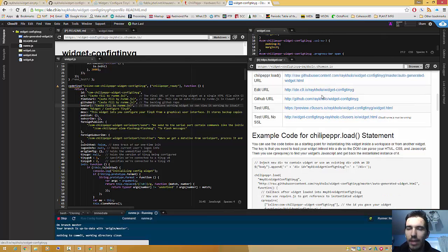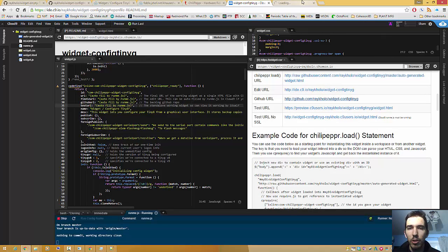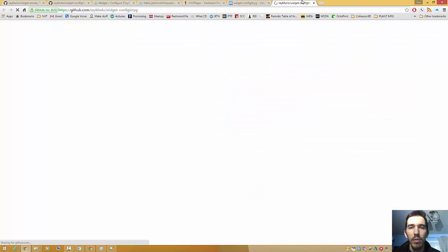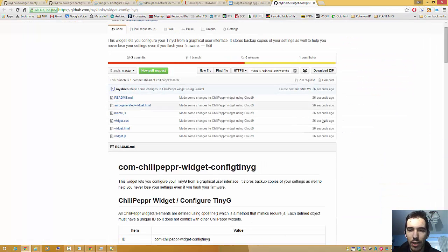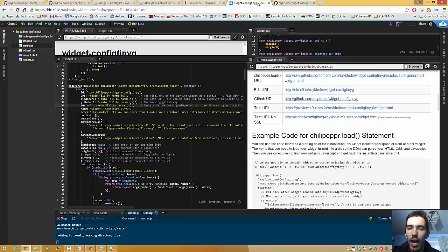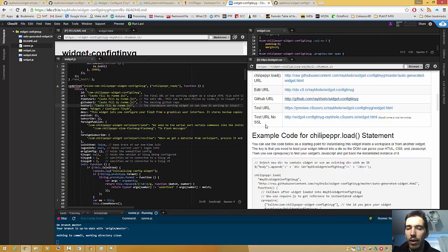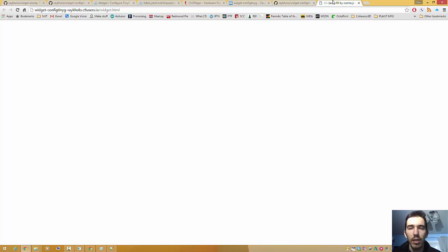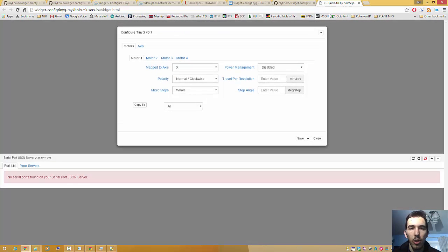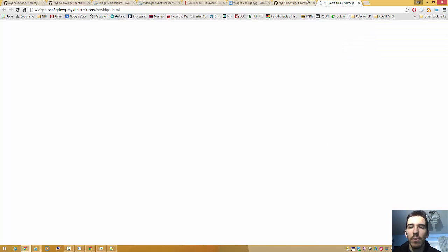IDE.C9 for Cloud9. Raycolo. That's me. GitHub. So I can actually click this, and it will take me to my GitHub, where you can see 26 seconds ago, everything got pushed. Voila. And then going back here, I can also test this. For certain things, we do have issues with secure HTTP, so we have to use the no SSL variant. So we're going to go for this last link right here. Make sure that runme.js is running in order for this to load up properly. See? Everything looks perfect. Voila.